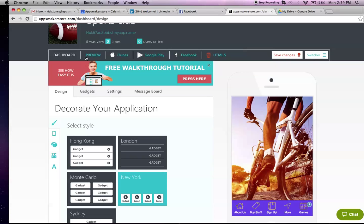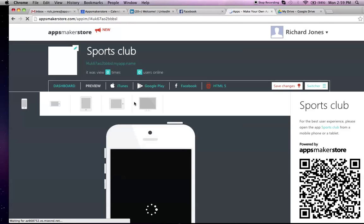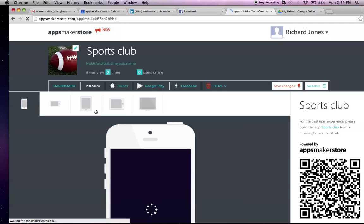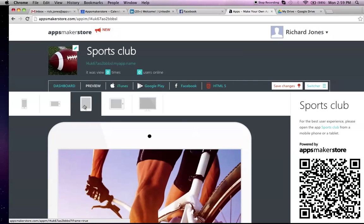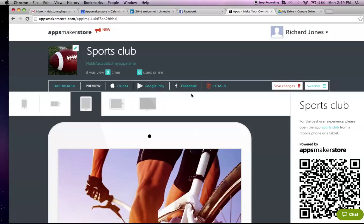Once you've previewed your app, made all your changes, you can preview it in all different types of screen sizes, so it will show people what it will look like in a tablet and also on a larger screen. Here's where you can publish your app on Apple iTunes, App Store, Google Play. You can link with your Facebook fan page, and you can also link to an existing website as well. It works on every type of format.